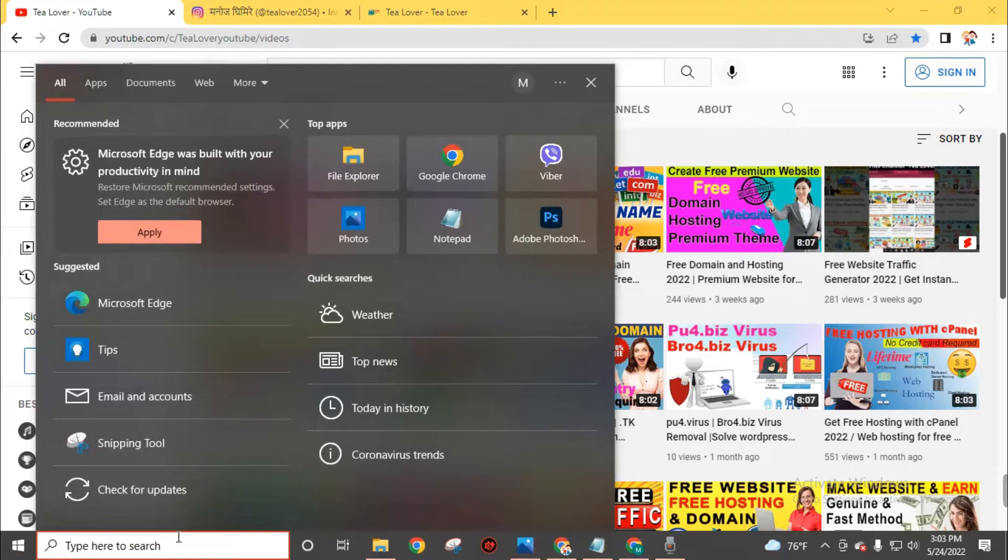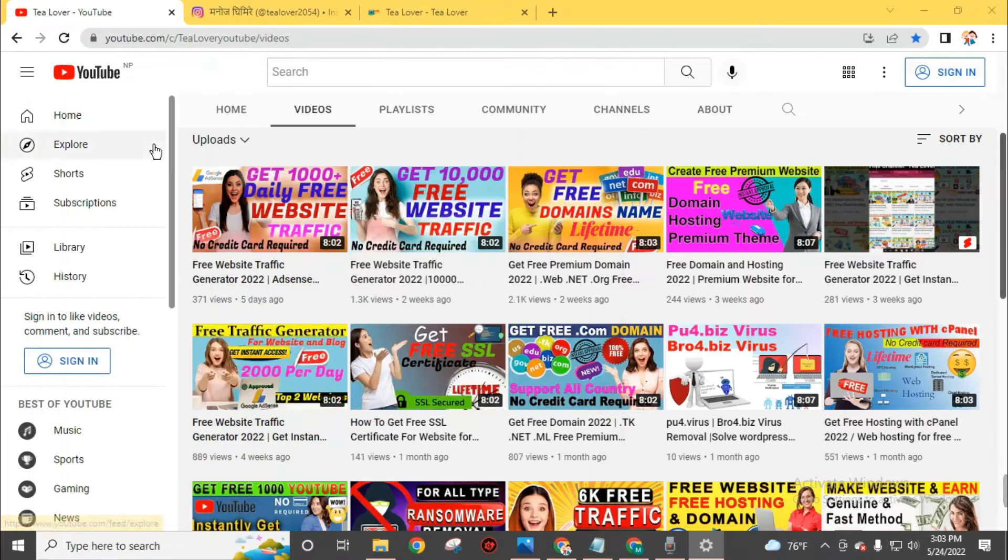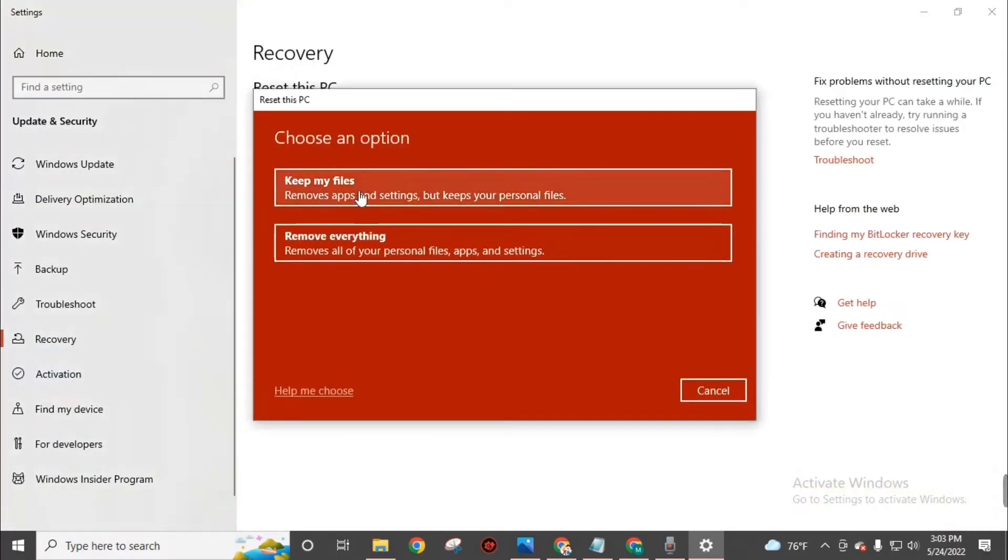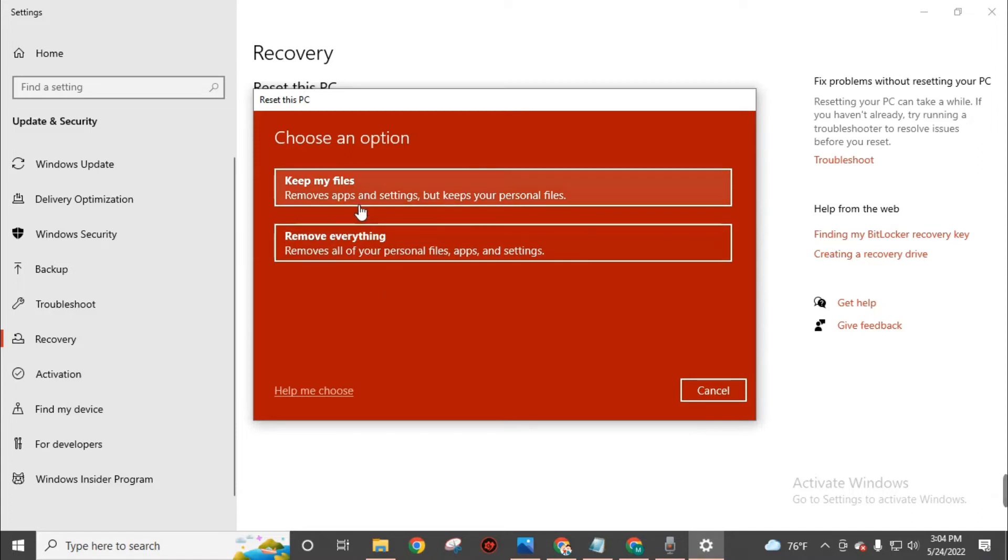To format your laptop, go to the search bar. Type reset this PC. Then click on this. Click on get started. Then choose remove everything. This will remove all of your personal files, apps, and settings from your C drive. I have already told you that we can't recover our data from C drive after formatting your PC.